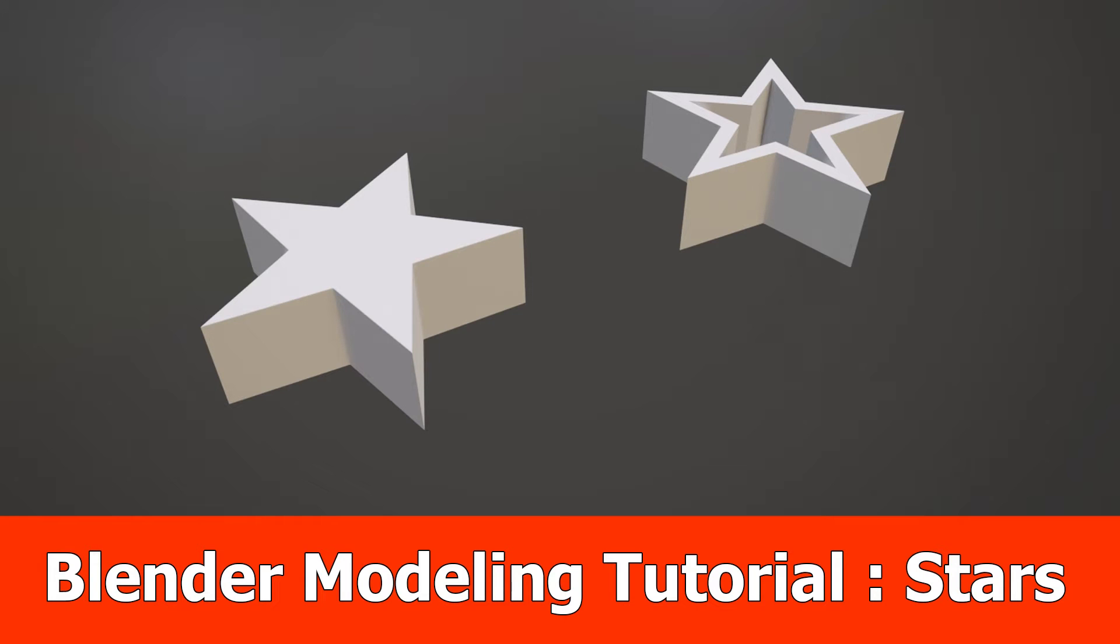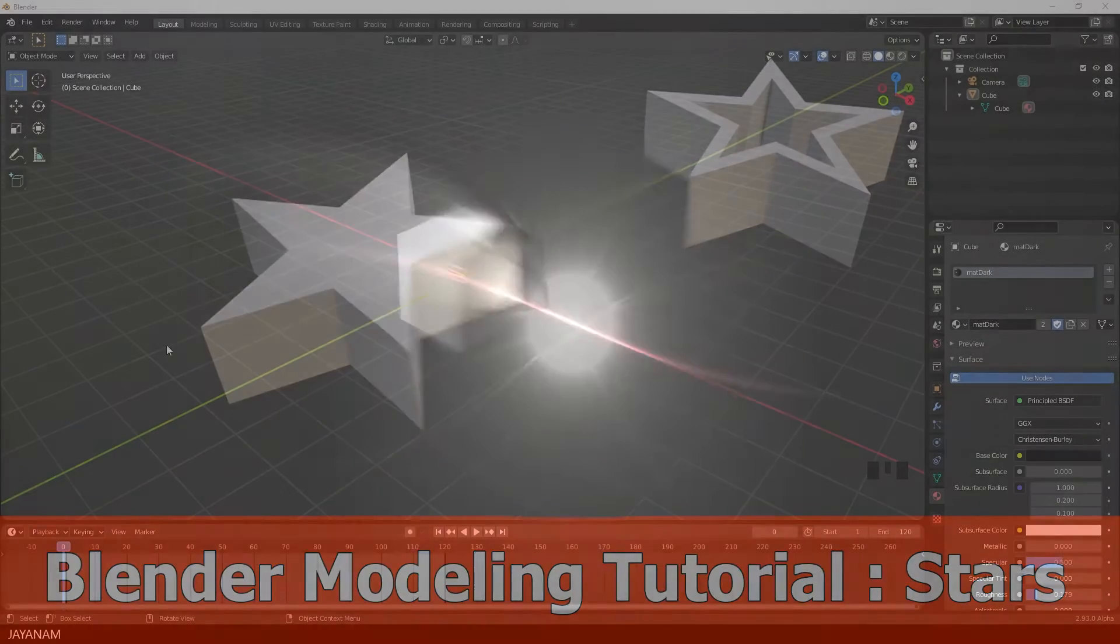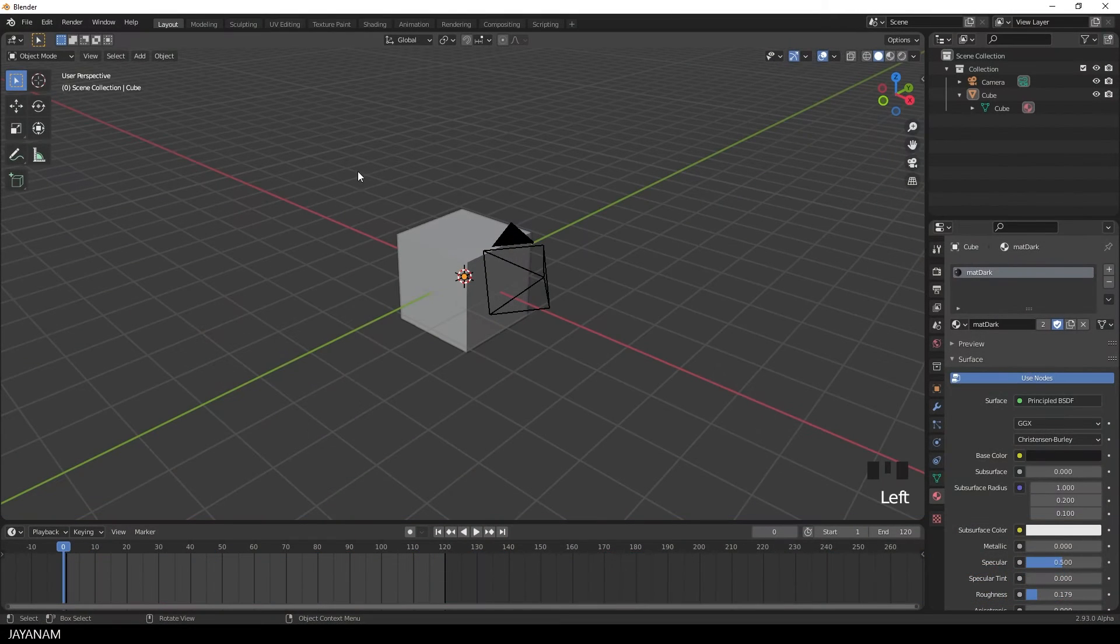Hi JNM here with a new blender modeling video for beginners in which we are going to create a simple star model.